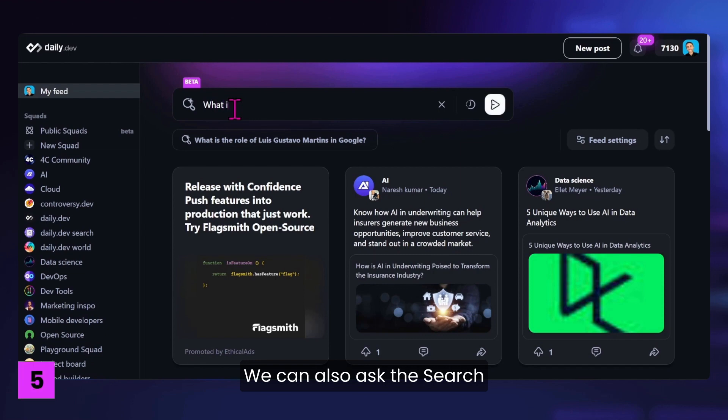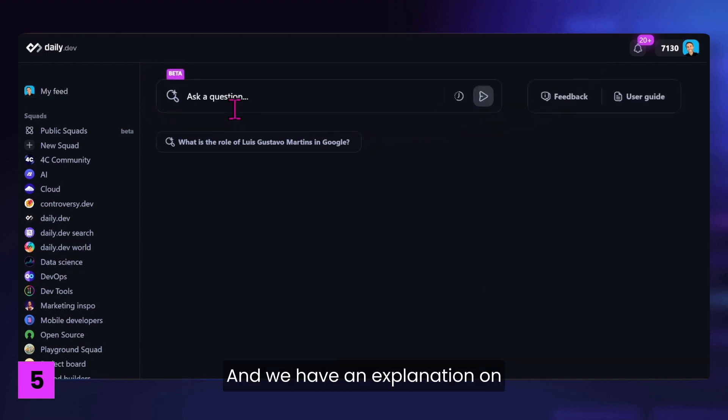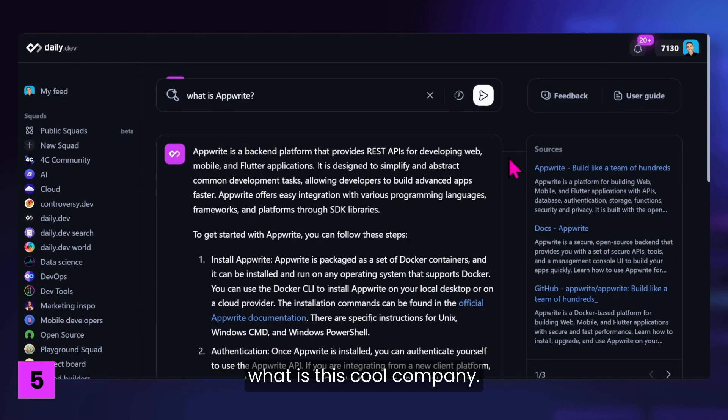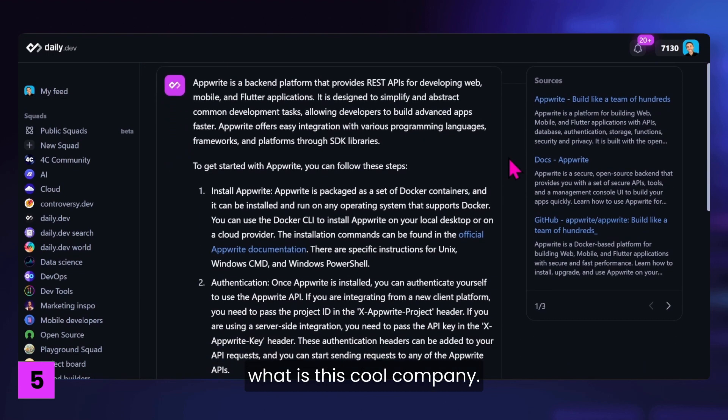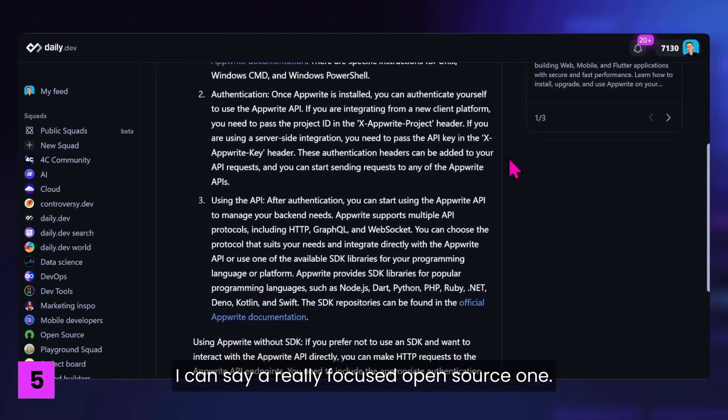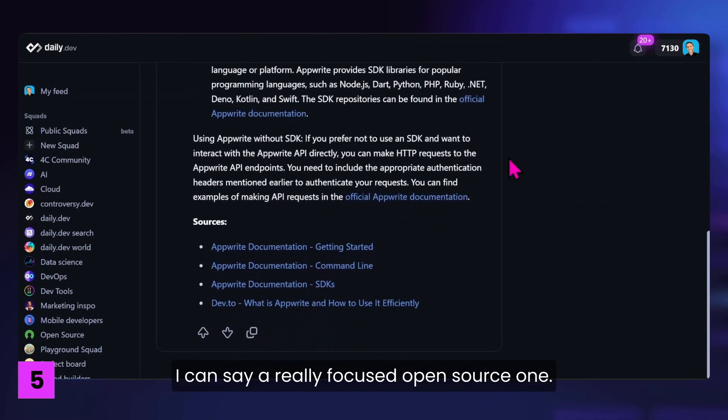We can also ask the search about something specific. Like Upright. What is Upright? And we have an explanation on what is this cool company, I can say. A very focused open source one.